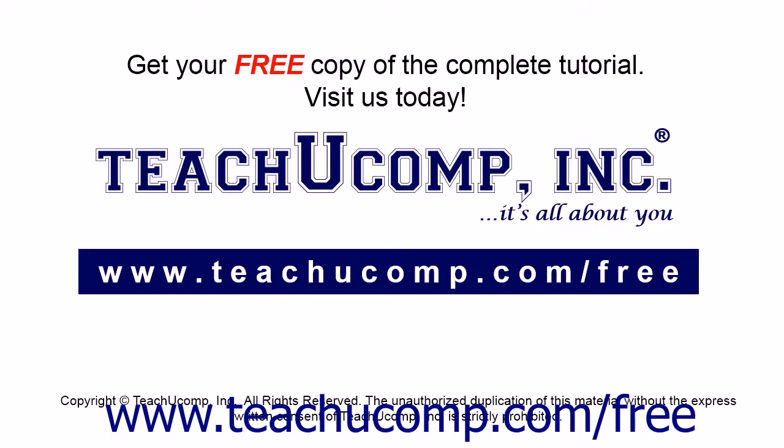Get your free copy of the complete tutorial at www.teachucomp.com/free.